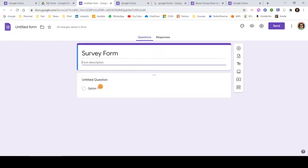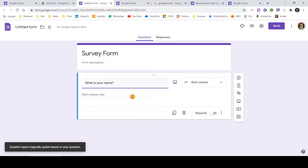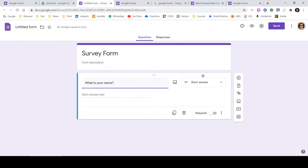Now I've named this form as Survey Form. For the first question, you can see there is already an untitled question with one option and by default multiple choice is selected. Let me start typing the first question: What is your name? Once I typed this question, Google already sensed it and changed the type from multiple choice to short answer, where someone can type a short text — which is exactly what we need for a name. These are some of the benefits of Google products that help you save time.